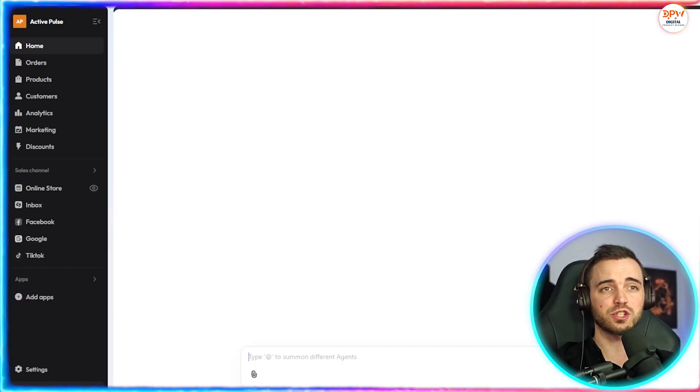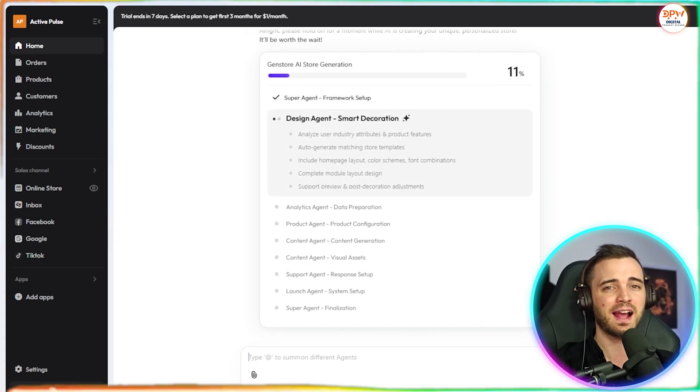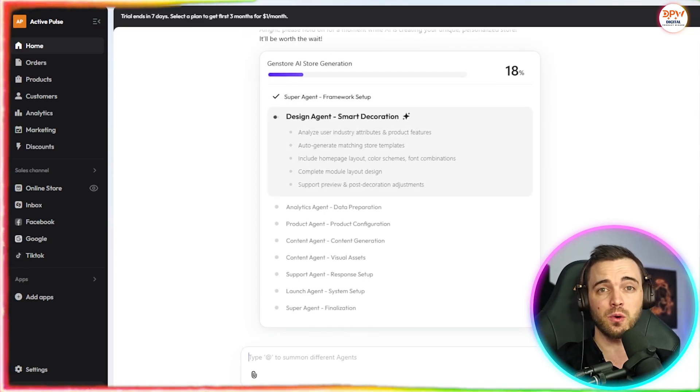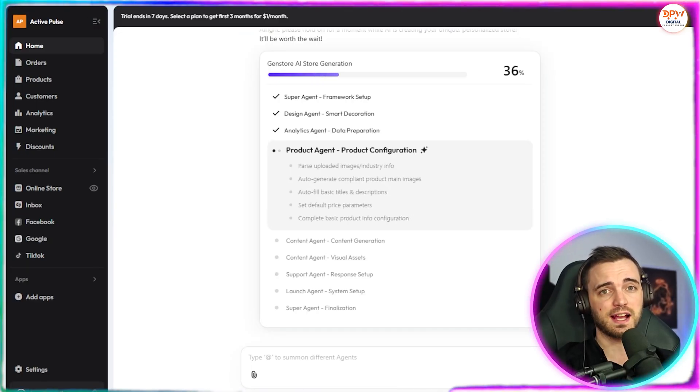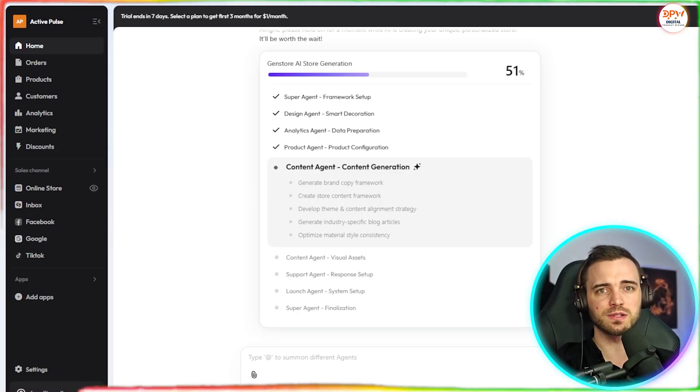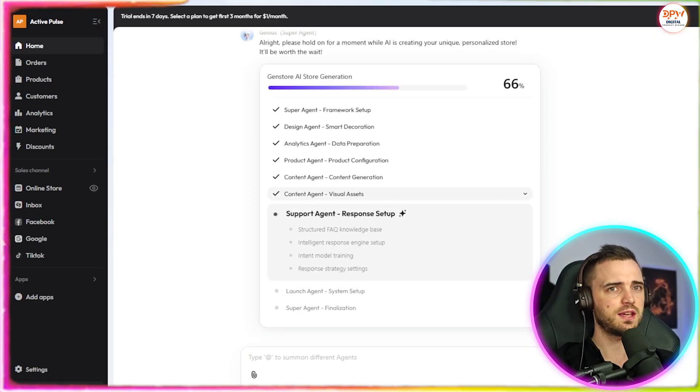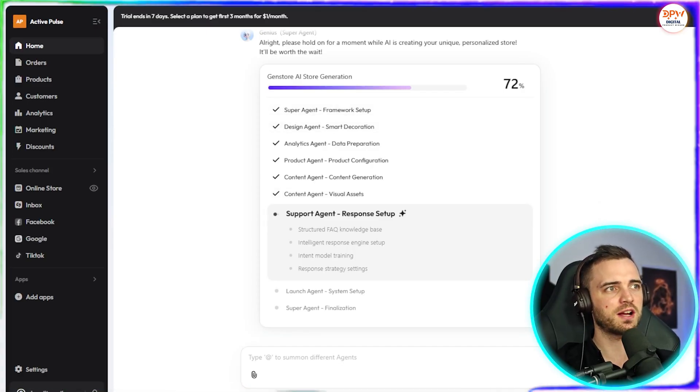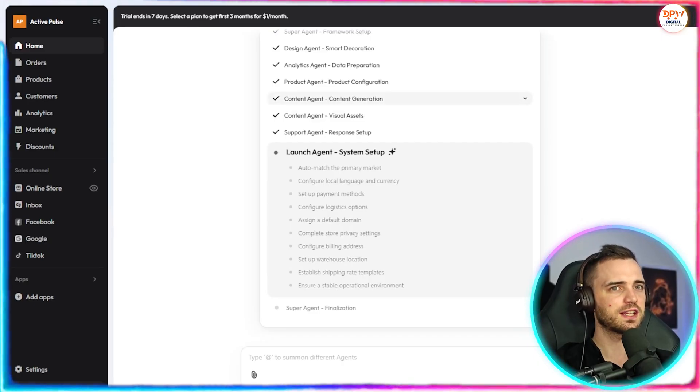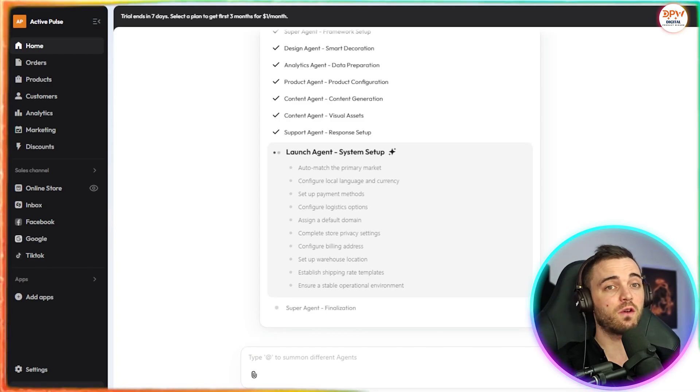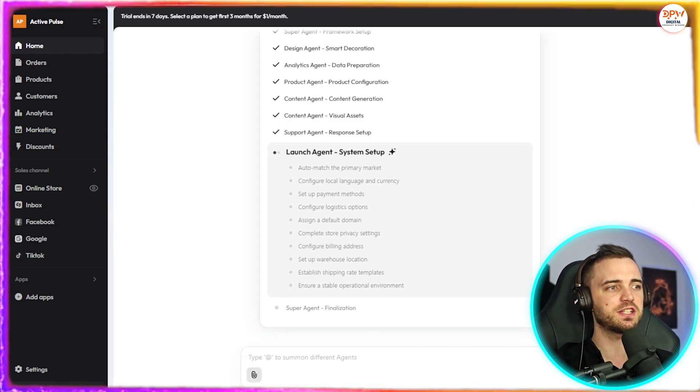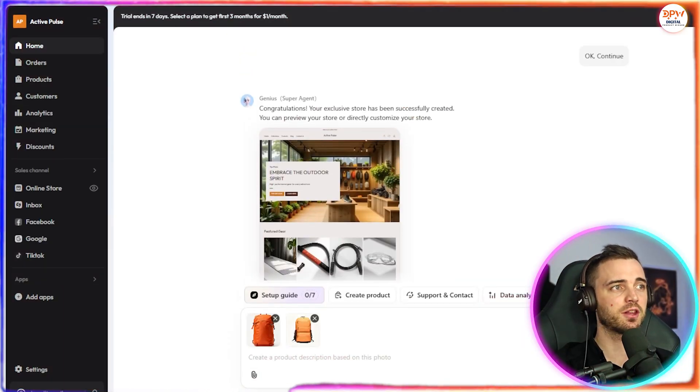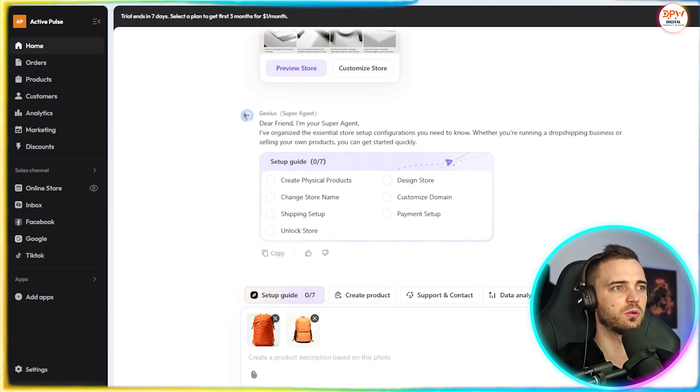Now, this is AI full chain support. So you can work side by side with digital co-workers that handle store setup, design, SEO, marketing campaigns, and customer service. And they have built in free apps to boost growth without hidden costs. With free apps that cover sales, marketing, and store optimization. So here we can see it's actually generating everything for us in which we've got the framework, smart decoration, data preparation, product configuration, content generation, visual assets, and response setup. Now I do have some pictures of the backpacks I want to sell here. So I'm going to go ahead and upload that now using the images for chat button. So now those images have been uploaded, we can see it has already actually created this website for us, which is really cool.